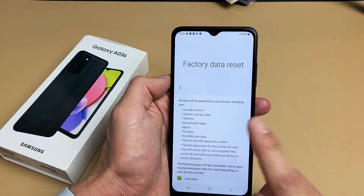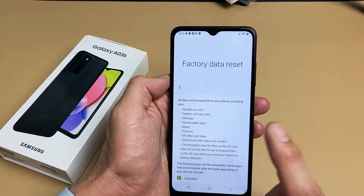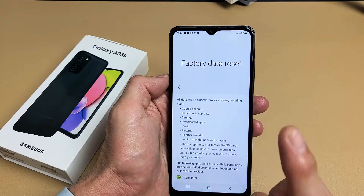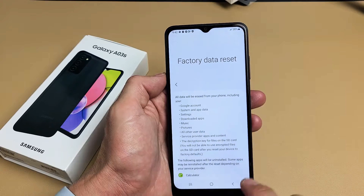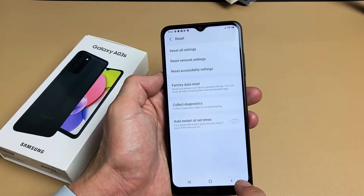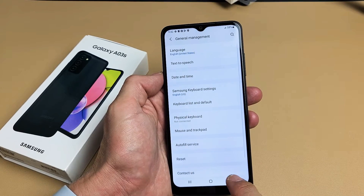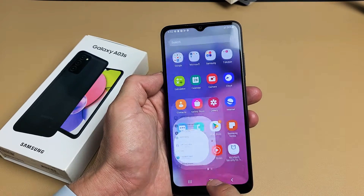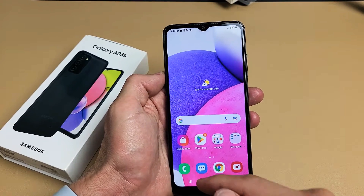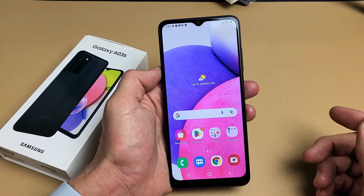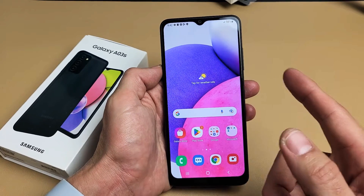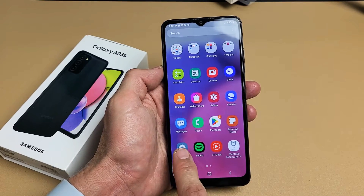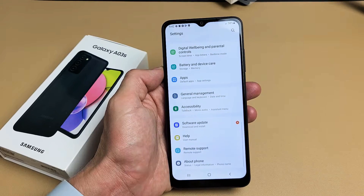I'm going to show you how to factory reset your Samsung Galaxy A03s. Very simple here. First thing is go ahead and log into your phone, then go to your settings. So we're going to go to settings here.